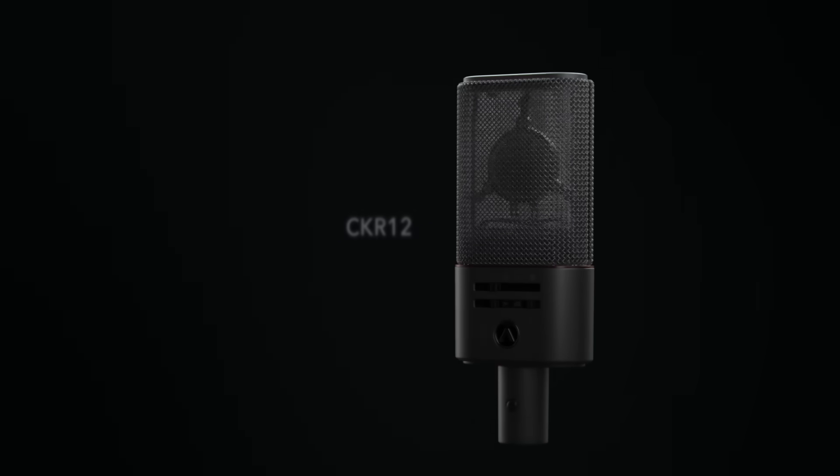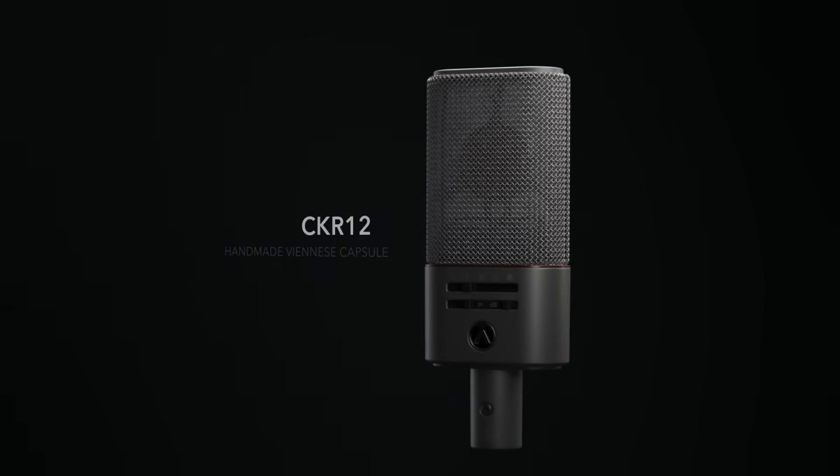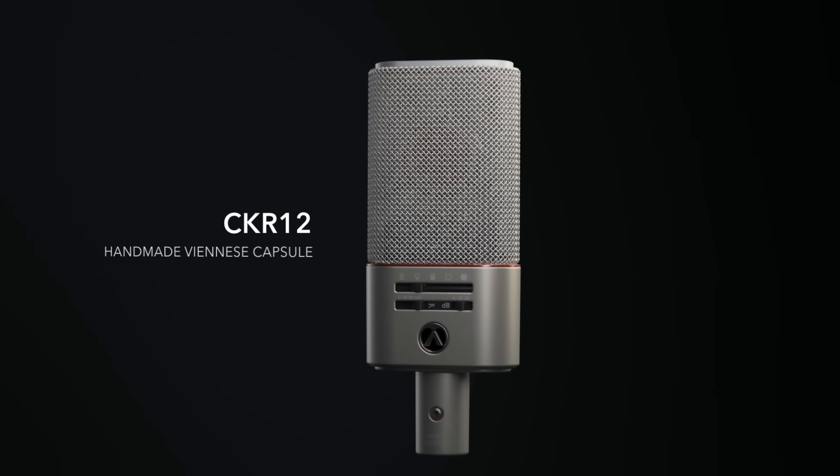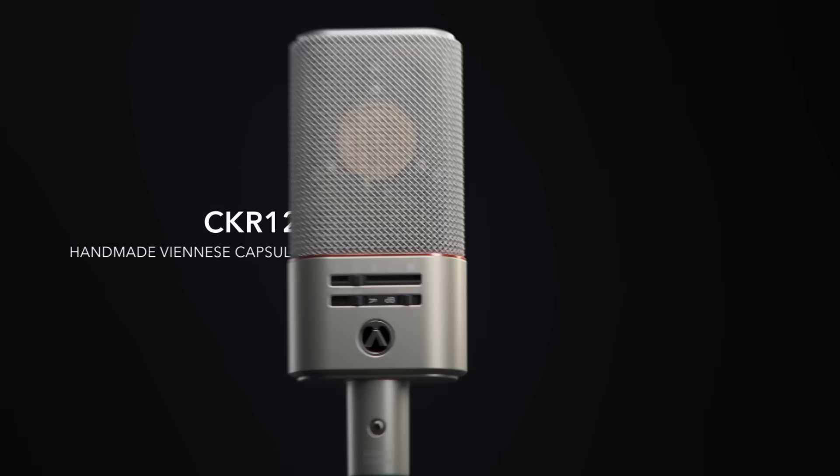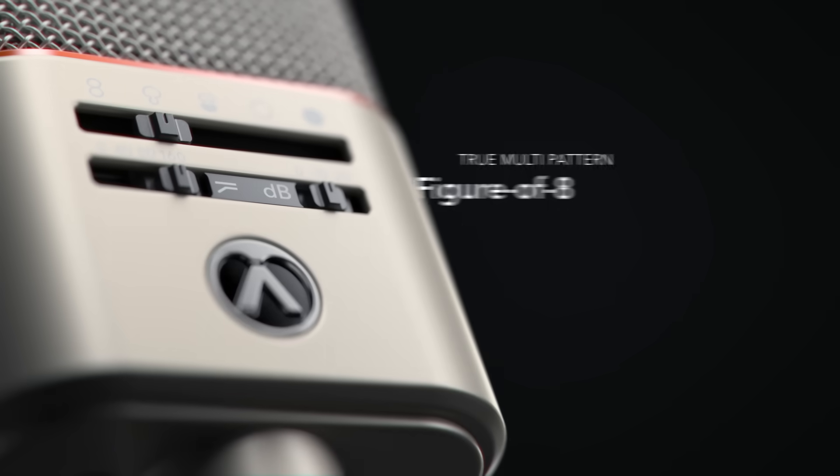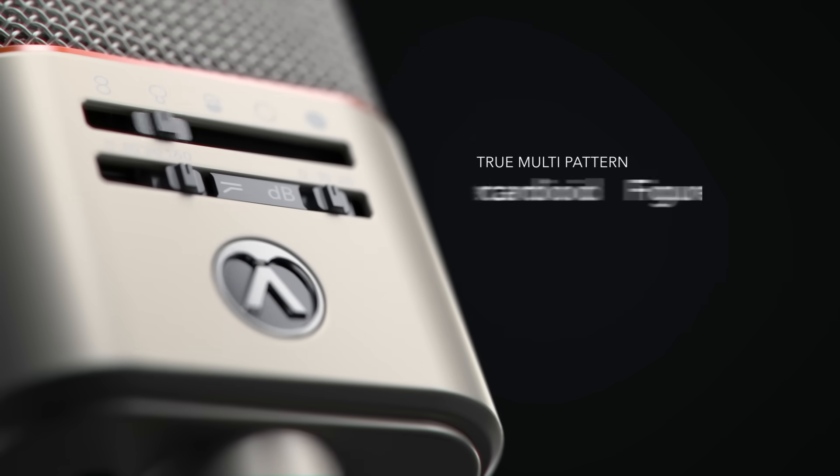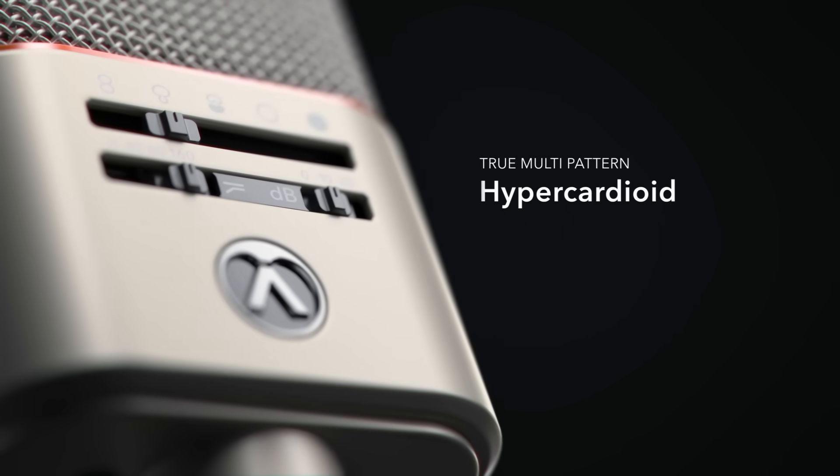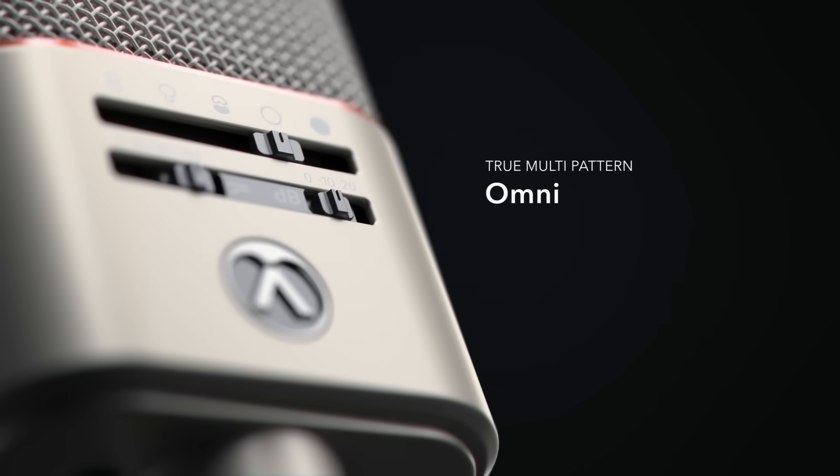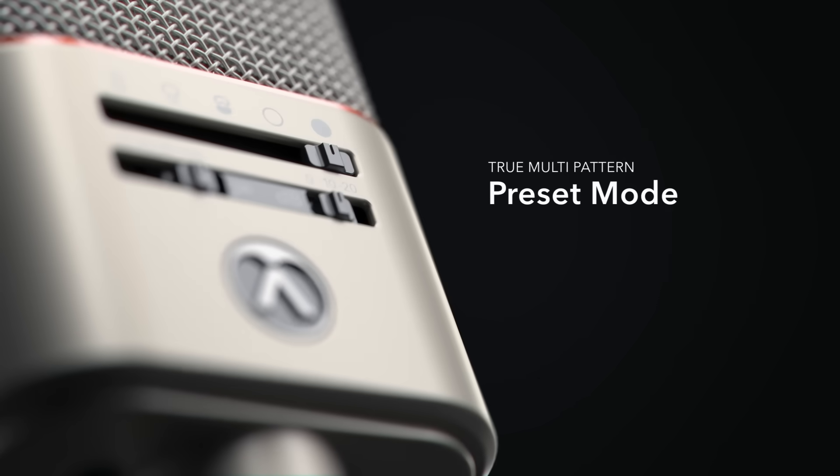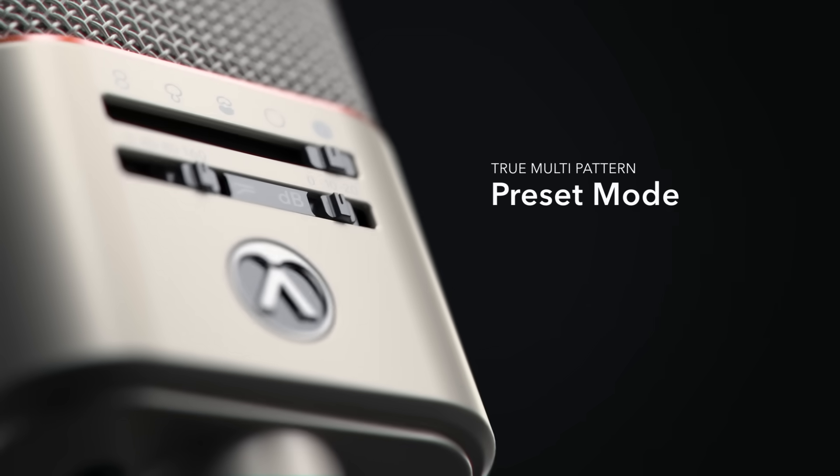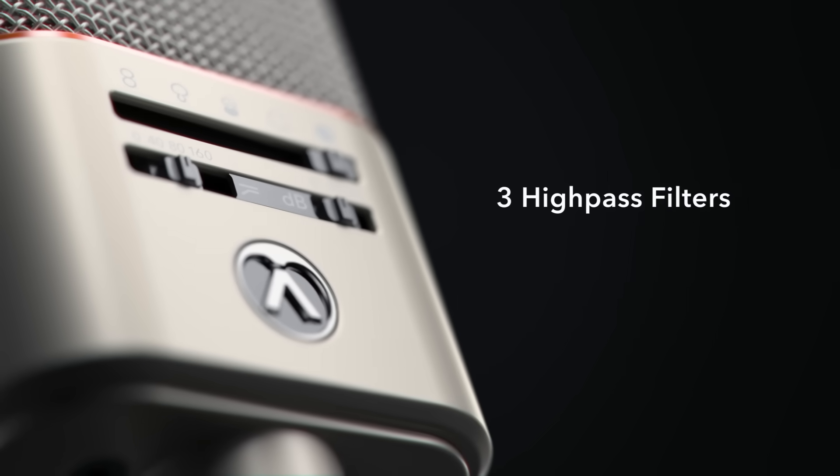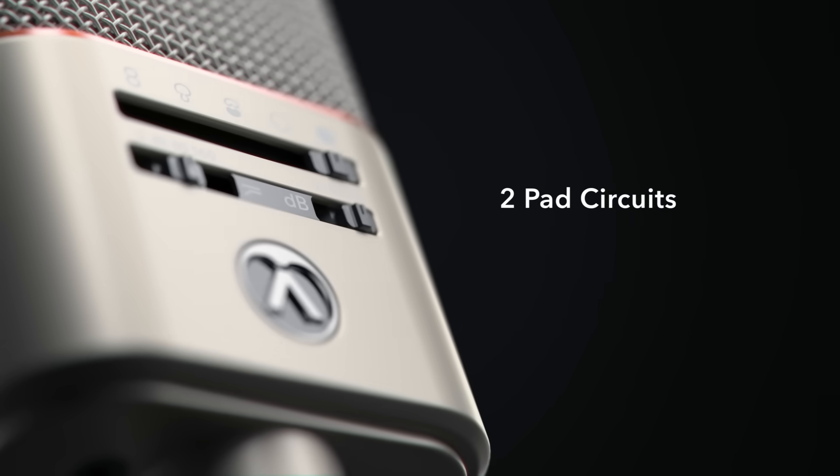The Heritage Heart CKR12 handmade in Vienna one at a time. True multi-pattern Figure 8, hypercardioid, dual or single cardioid, omni and preset mode. Three high-pass filters, two pad circuits.